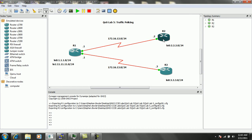On router 2, we have a loopback 0, which is 2.2.2.0 slash 24, and on router 3, we have a loopback 0, which is 3.3.3.0 slash 24.